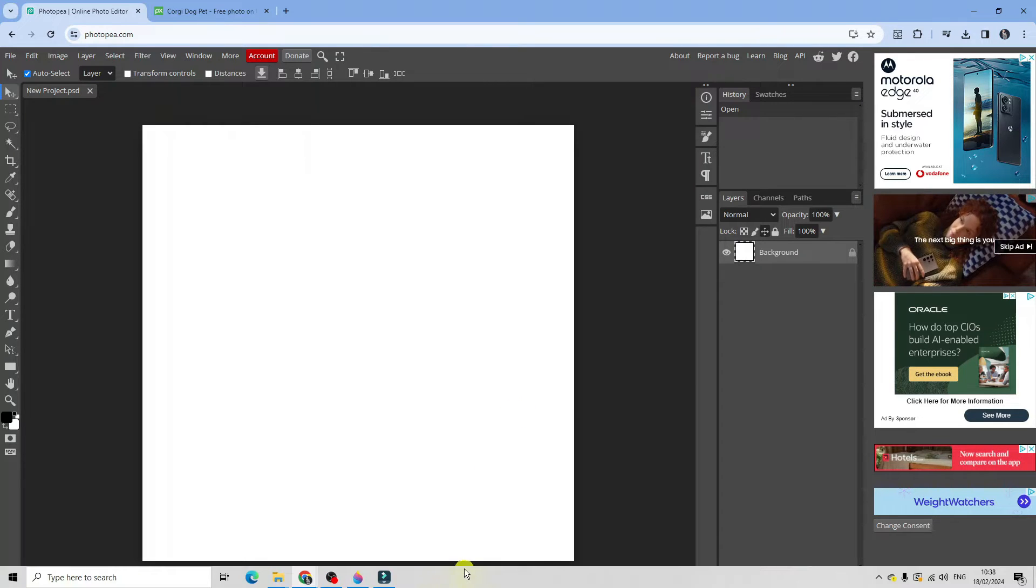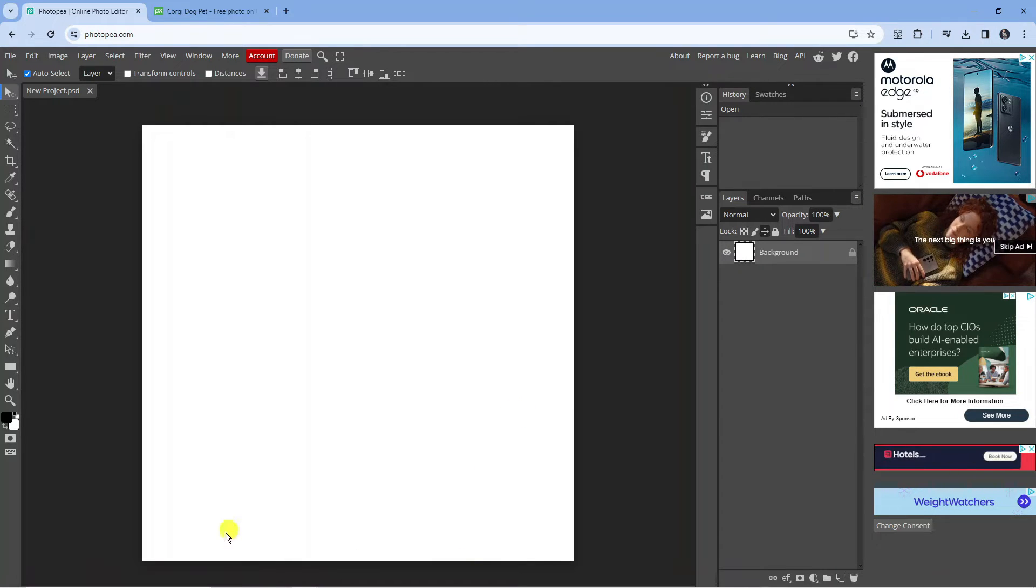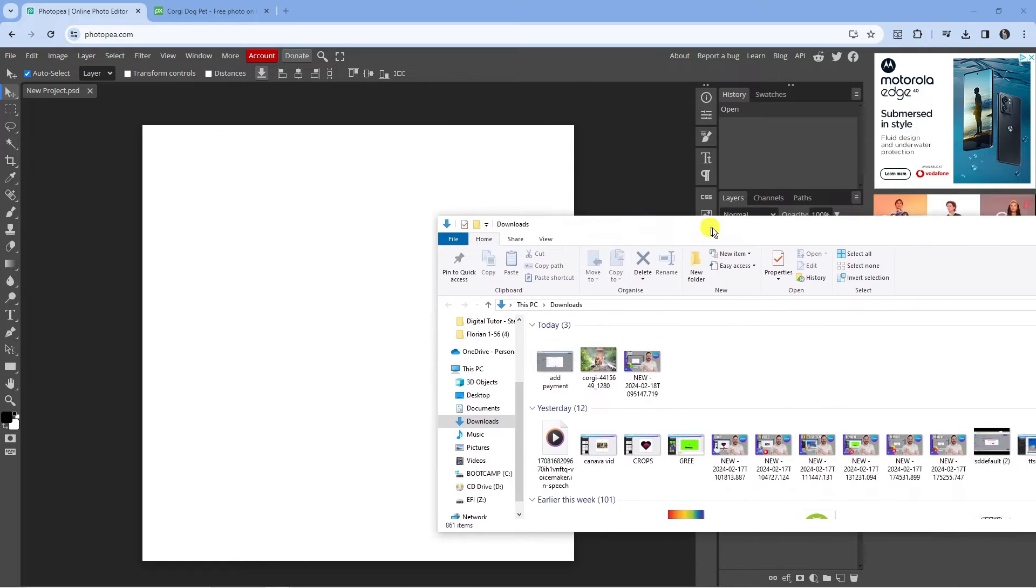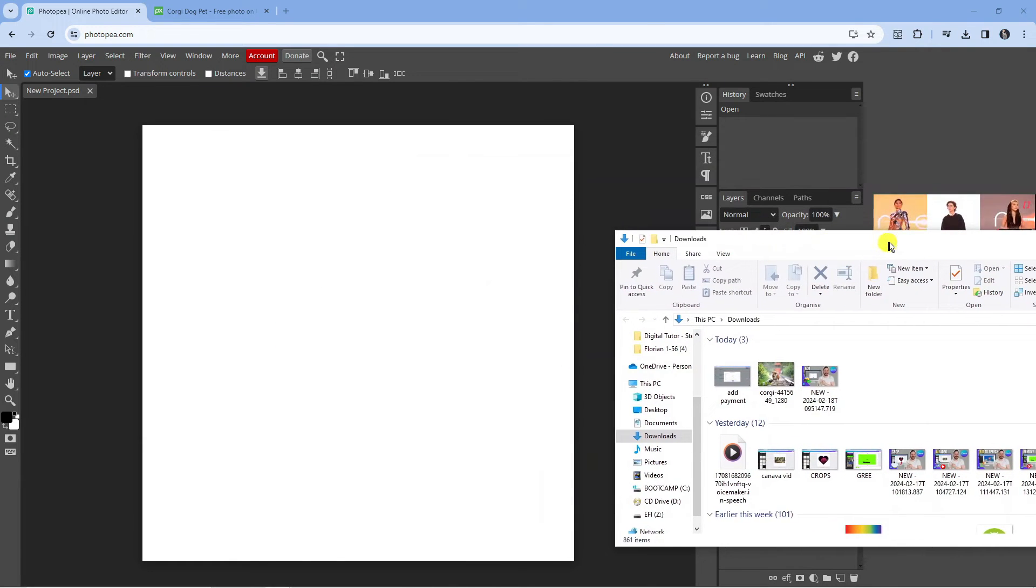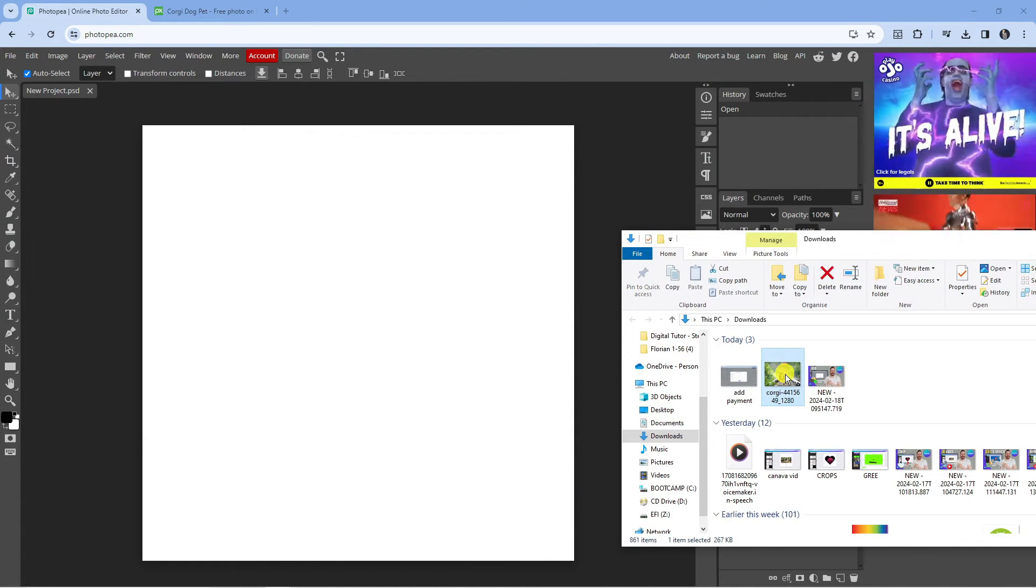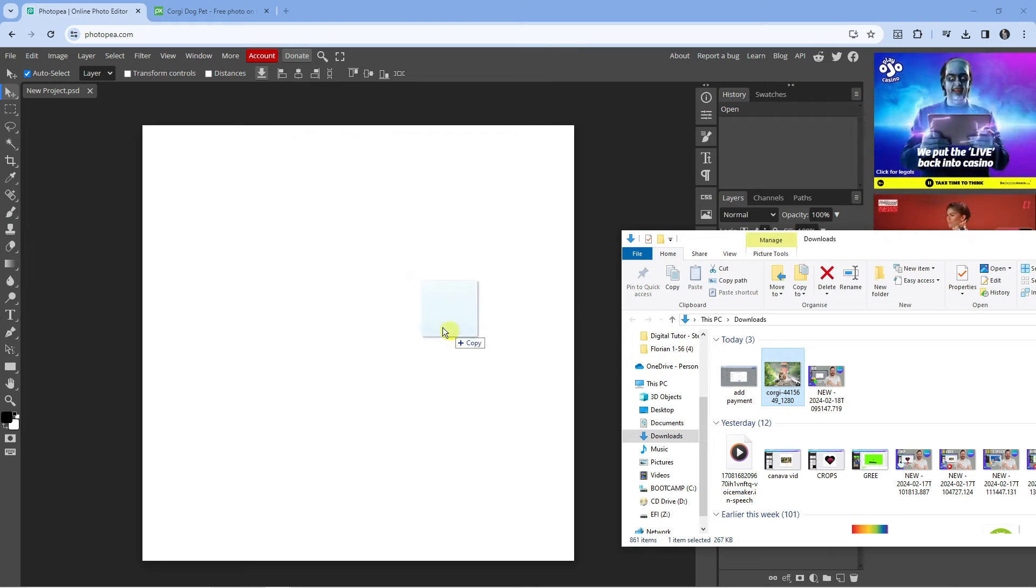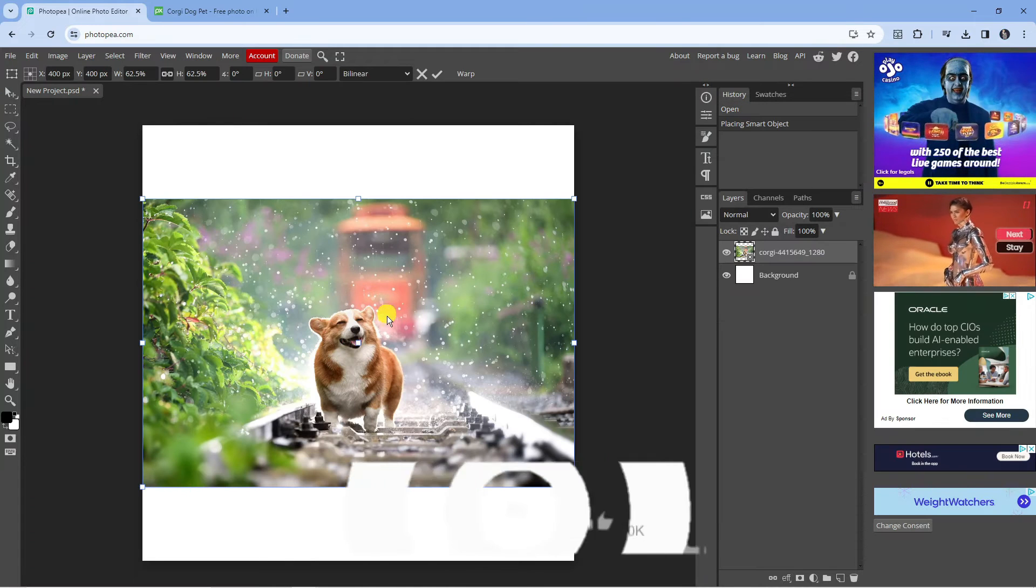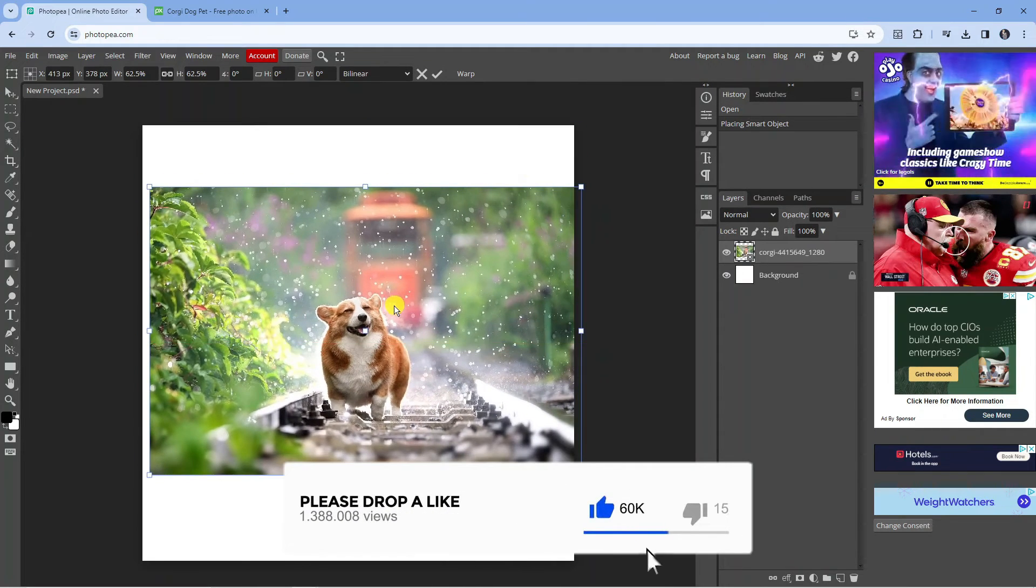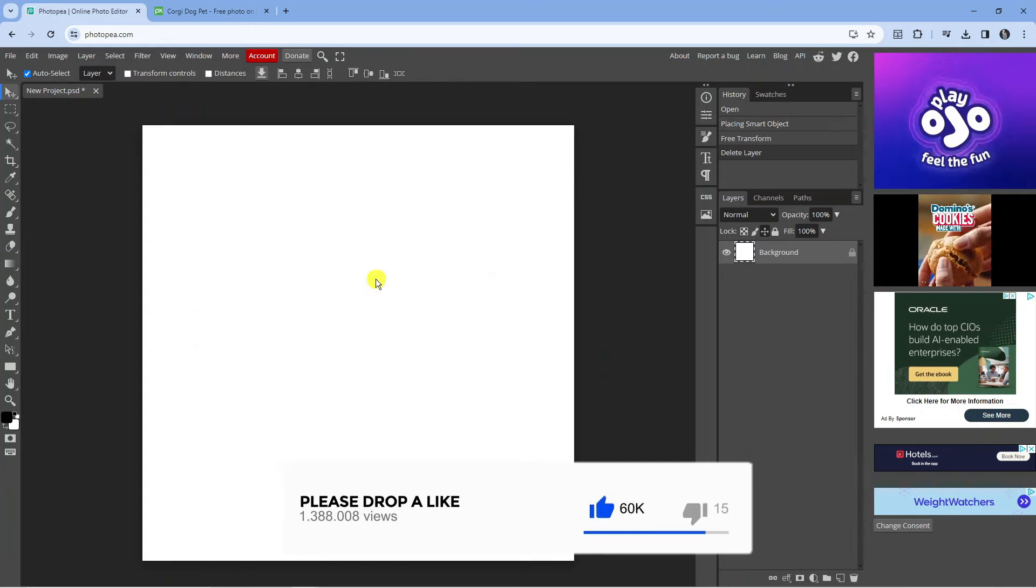So the first way you can do this is to locate the image on your PC. I've just gone ahead and downloaded an image of this dog here. Now all you want to do is basically drag this into Photopea just like so and that's going to add your image to Photopea.